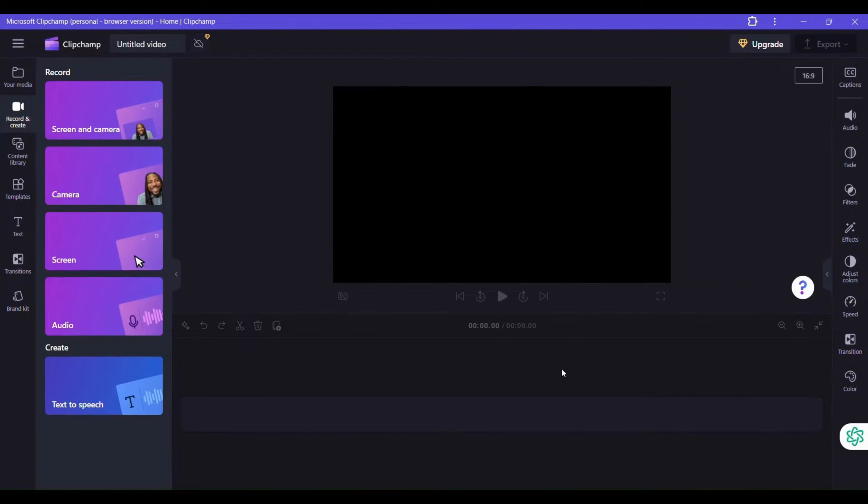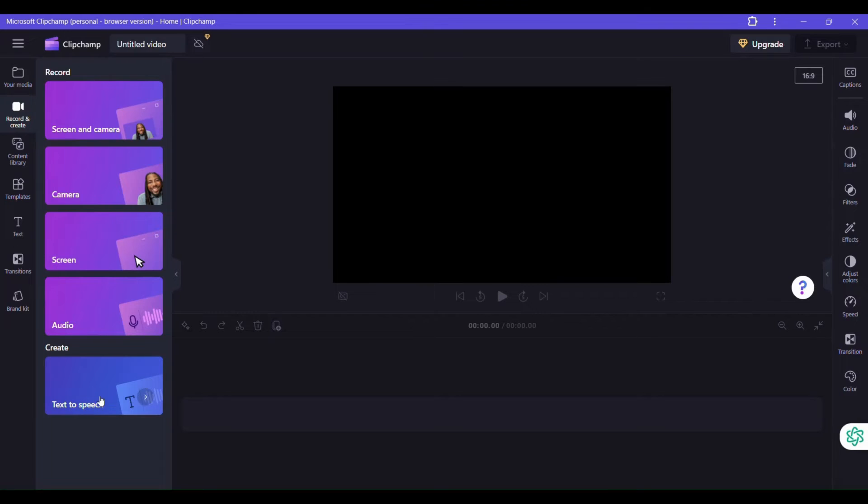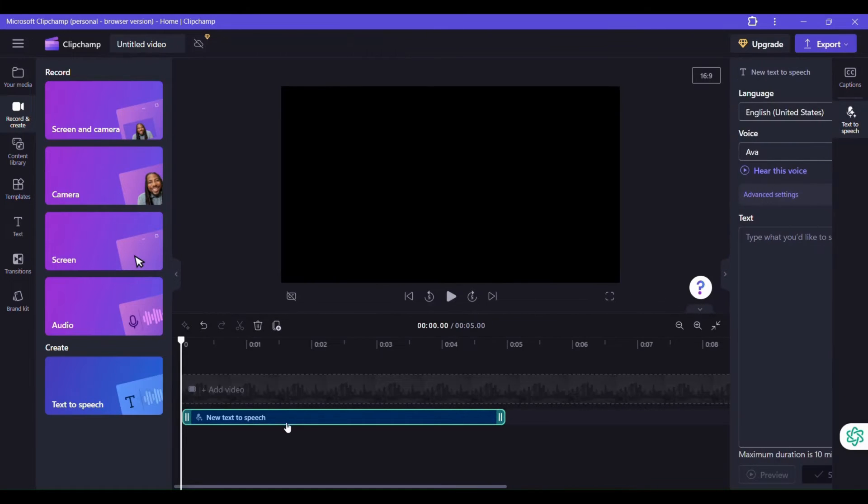So we have different options of recording, screening, camera, screen, audio, and creating. So there's a tool to create and that's text to speech. The reason we are here. So I'll type in text to speech.